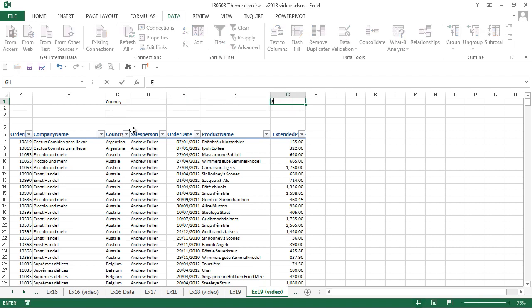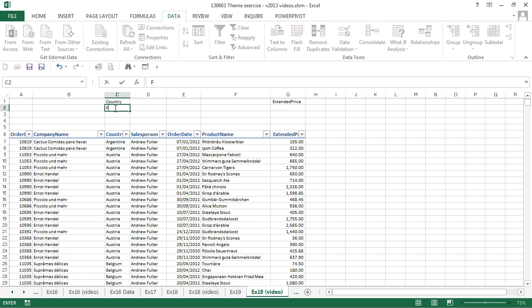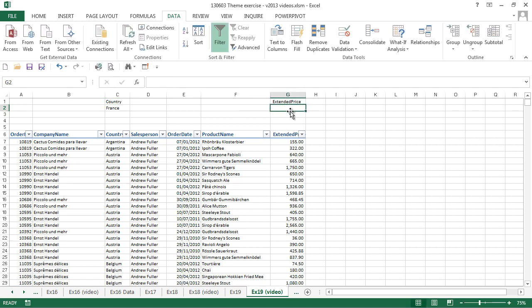So we type those headings exactly as they are on our table in the appropriate columns in row 1. You can see here we've typed in country and then we type in extended price, matching the entry in our table in both cases. Now we want to just display items from France. So we type in France in cell C2, and we want values greater than 1000, so we type in greater than 1000 in G2.